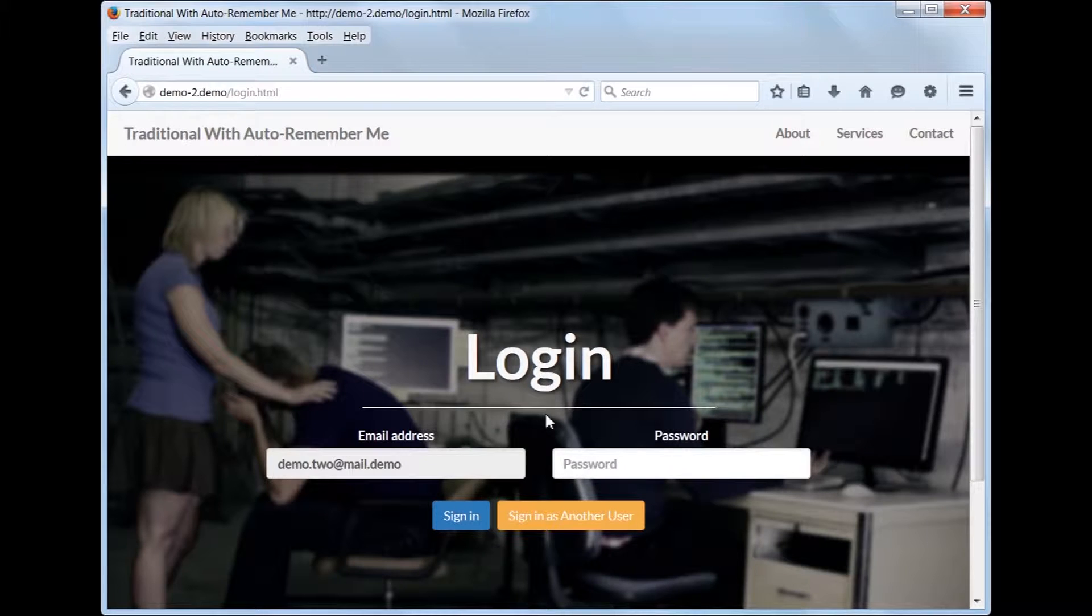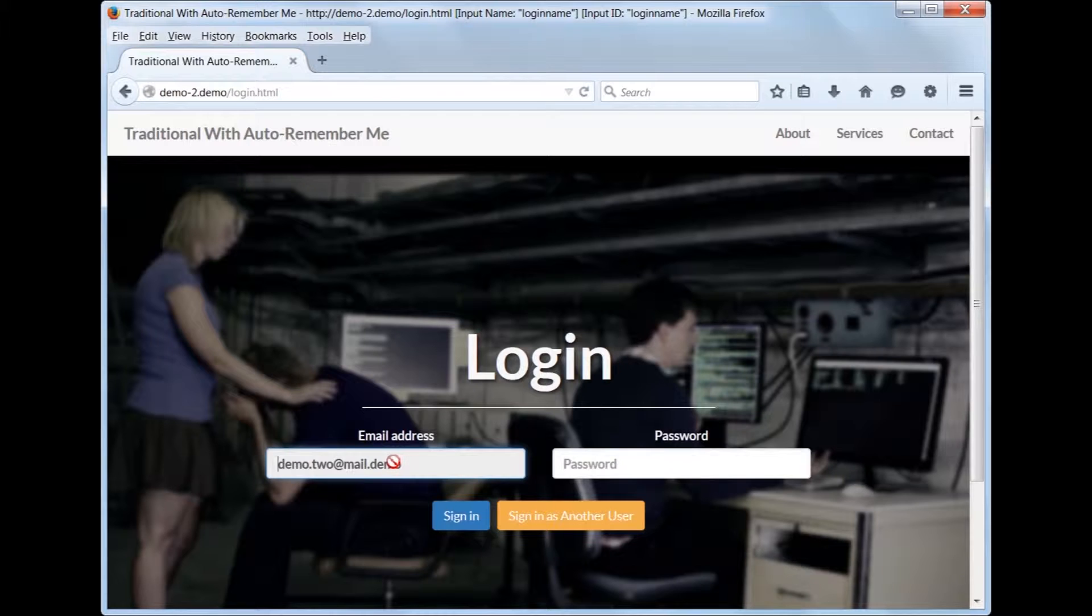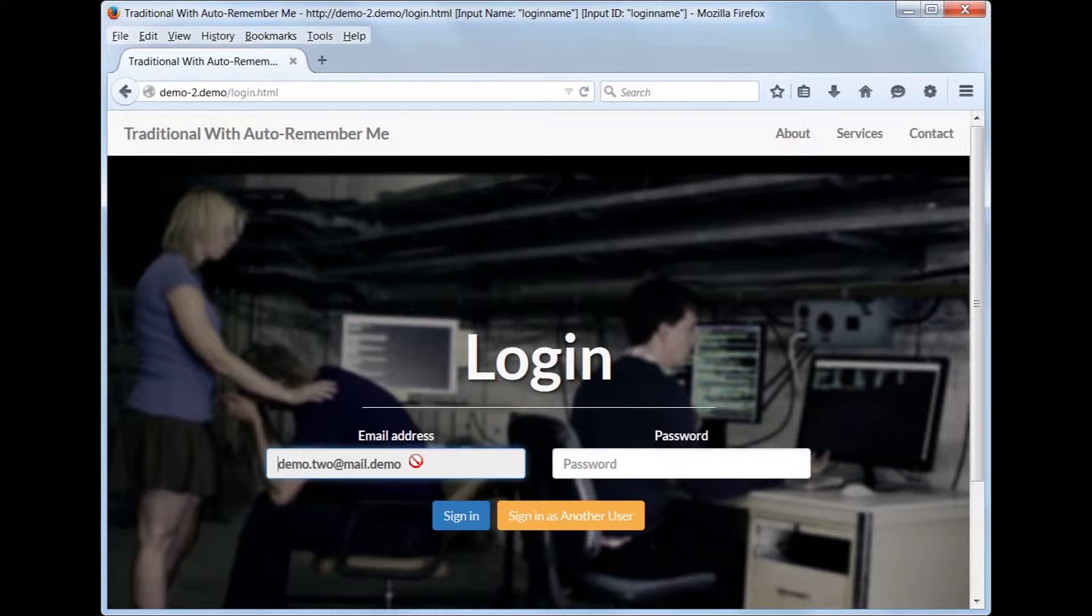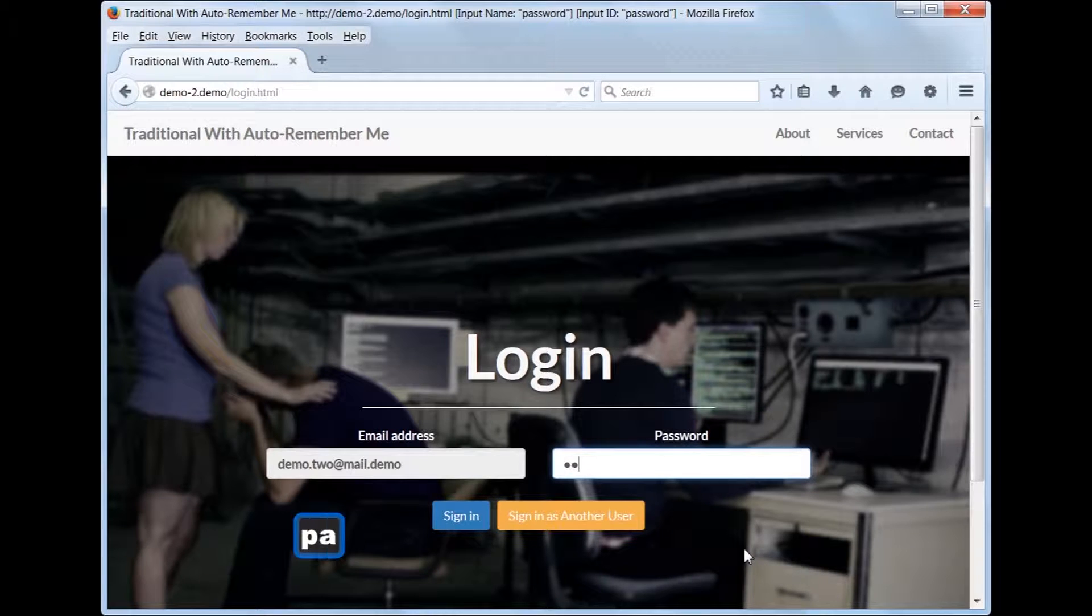Let's step through the logon process when the email address is auto-remembered. Note that the email field is not editable. Therefore, all you need to do is type in the password followed by Enter.